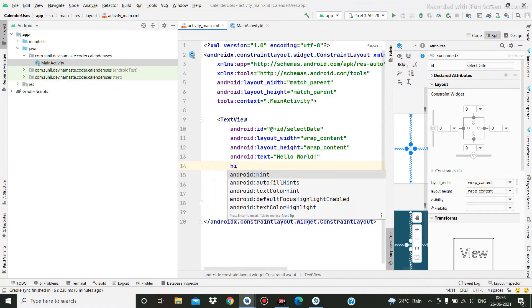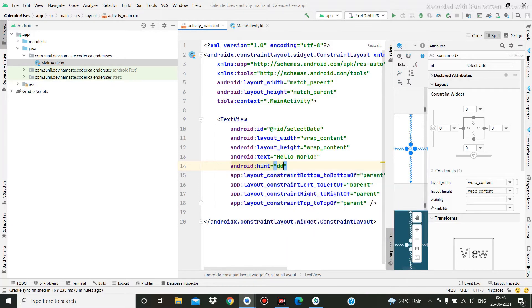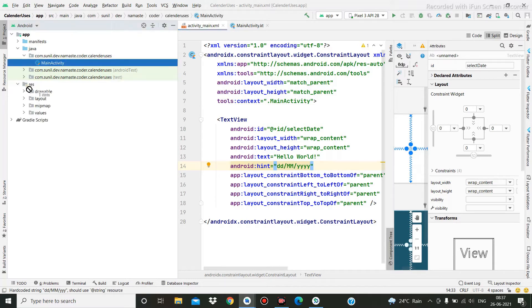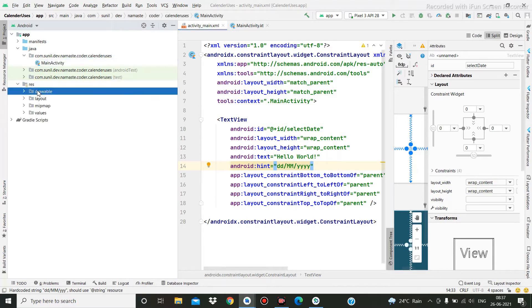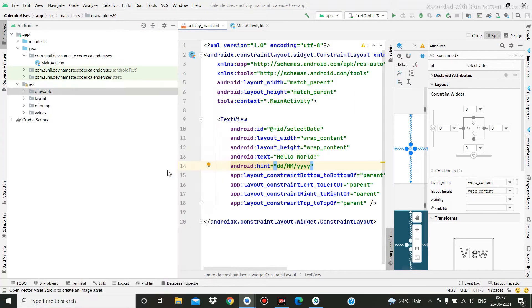Here I am writing the hint as 'dd/mm/yy', and then I am going to create one image from a vector for the calendar.